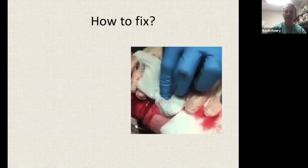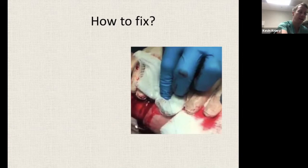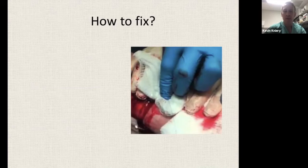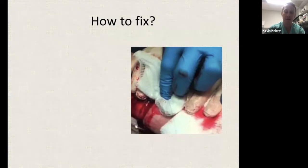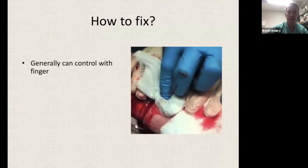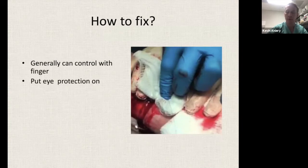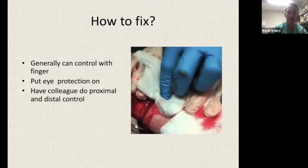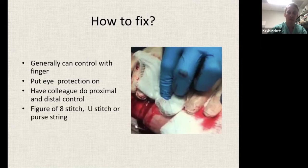This picture I found online: anytime I fix a fistula in the ER, this is what it looks like — someone holding two hands, blood everywhere, holding proximal and distal control, and the other person trying to see it well enough to put a stitch in it. A few pointers: generally you can control with a finger initially before you're trying to repair it. Get your eye protection and PPE on because it can be messy. Have a colleague do proximal and distal control for you. Then put a figure-of-eight stitch, a U-stitch, or a purse string to temporize things.